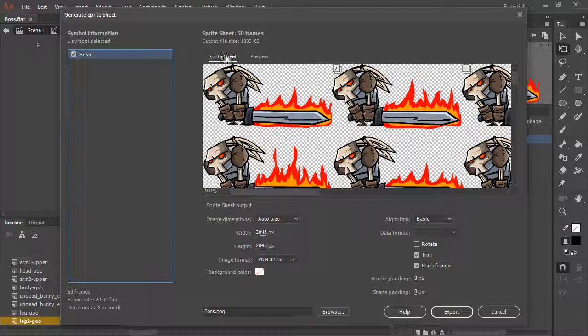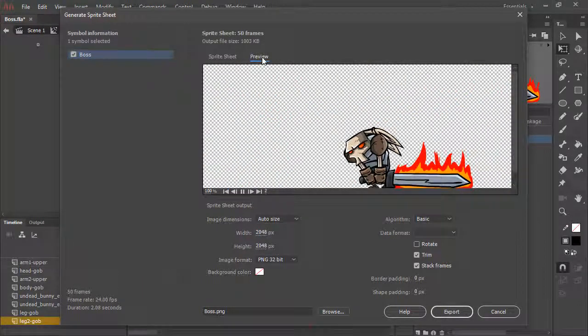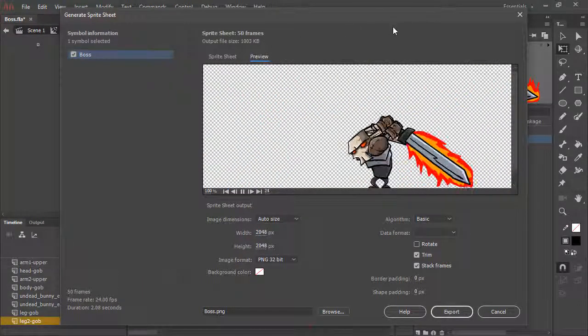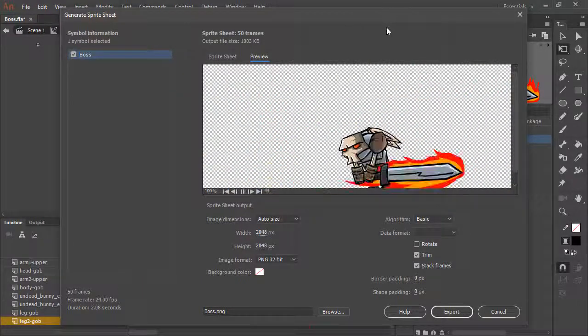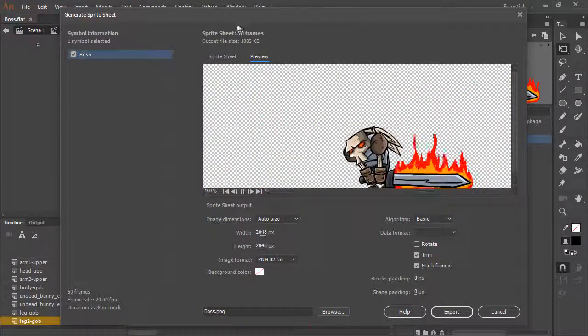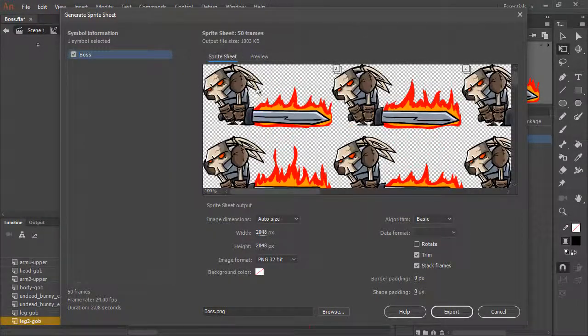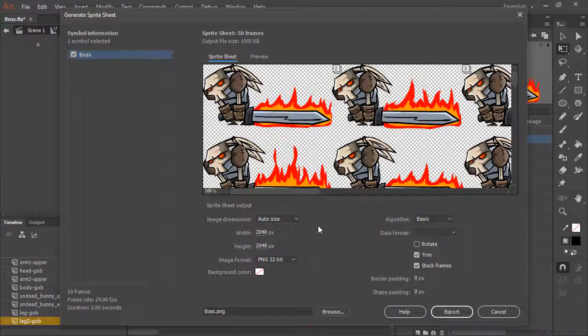From here we can see the sprite sheet itself, we can preview the sprite sheet, and we can set a number of output options.